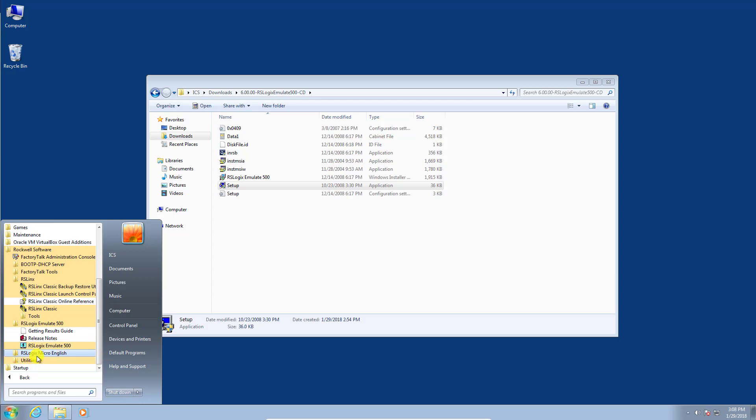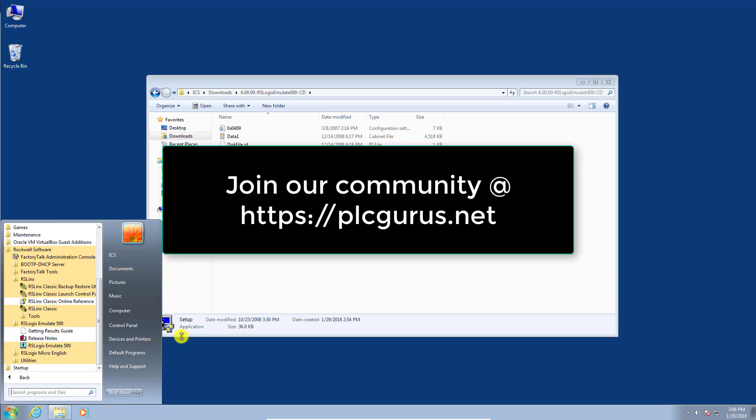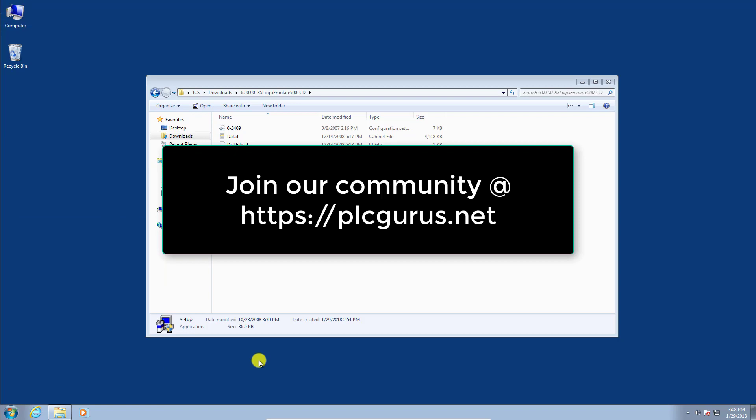So I hope you found this video informative. Please do check us out at plcgurus.net and become an active member in our community. Thanks for watching.